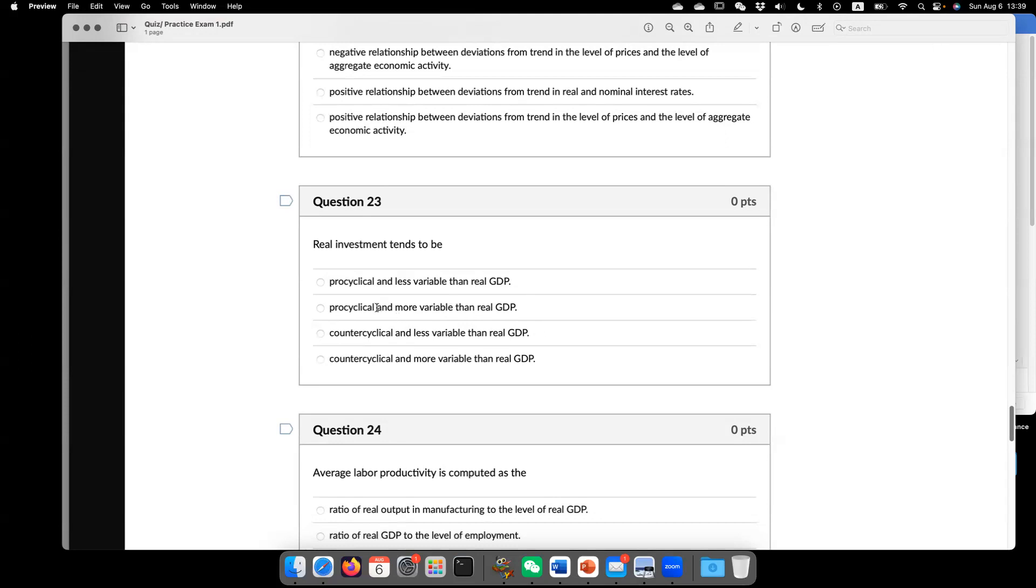So now question 23. Real investment tends to this one. Pro-cyclical and more variable than real GDP. What does this mean? This means real investment usually increases during economic boom. And it decreases during recession.